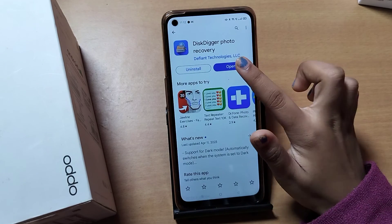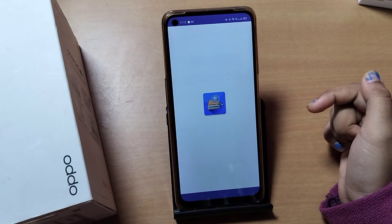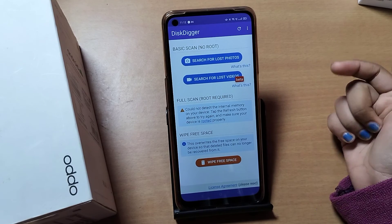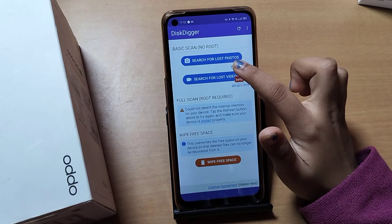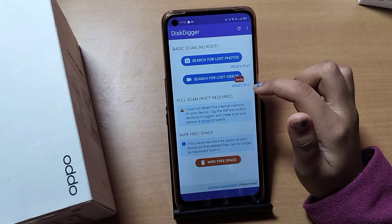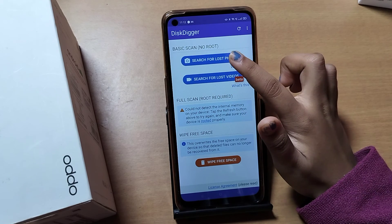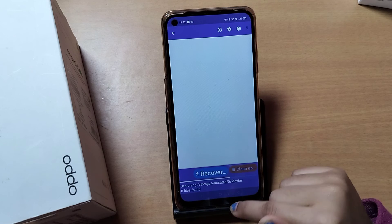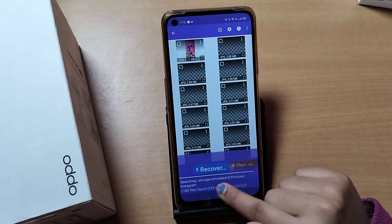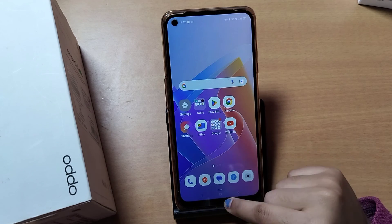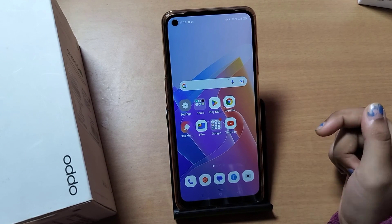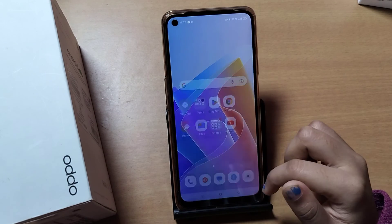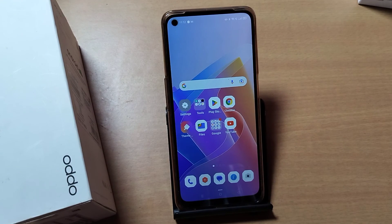Let me show you quickly — tap Open, and here you can see options like 'Search for Lost Photos' and 'Search for Lost Videos.' Click on 'Search for Lost Photos' and it starts recovering. All the lost photos appear and you can recover them from there.